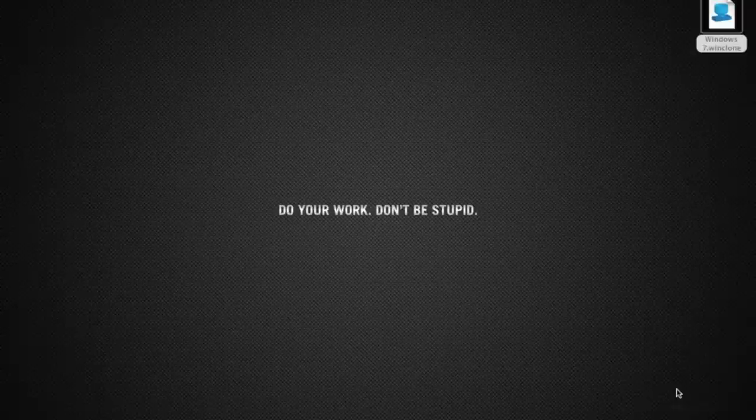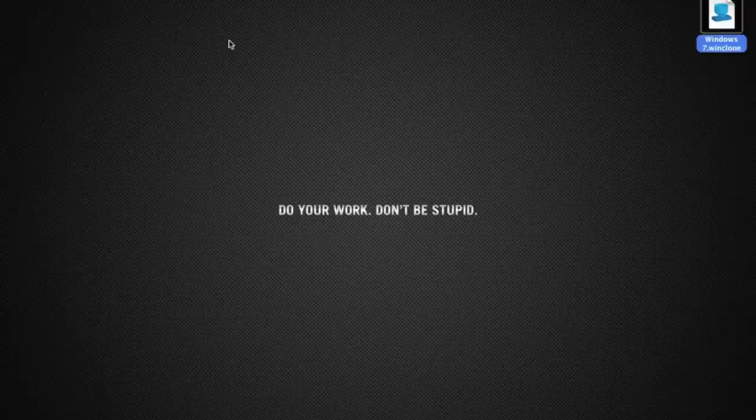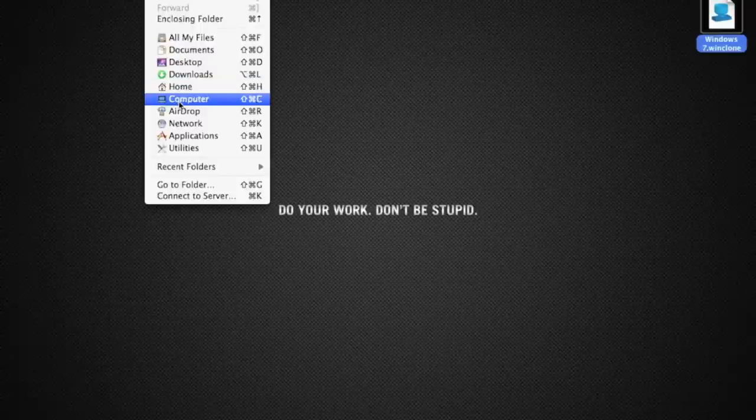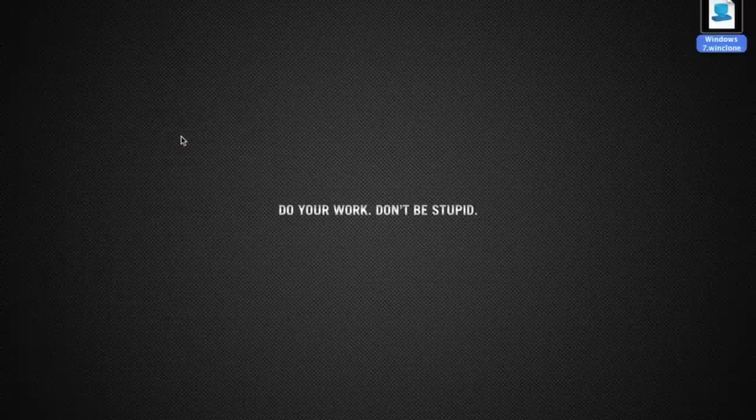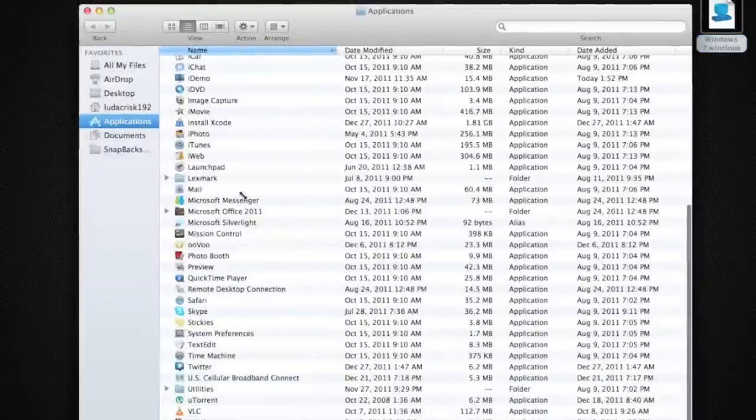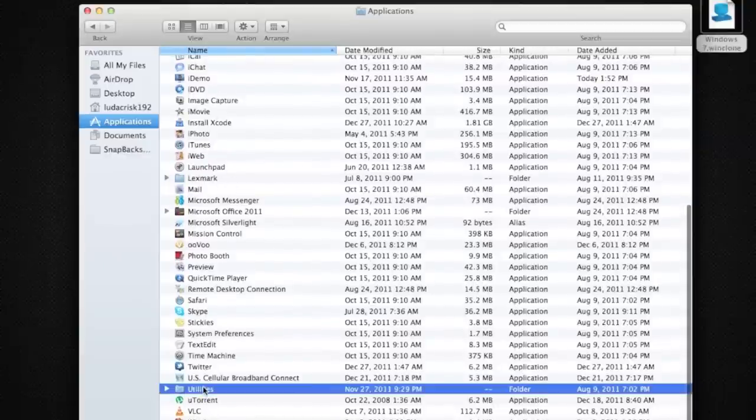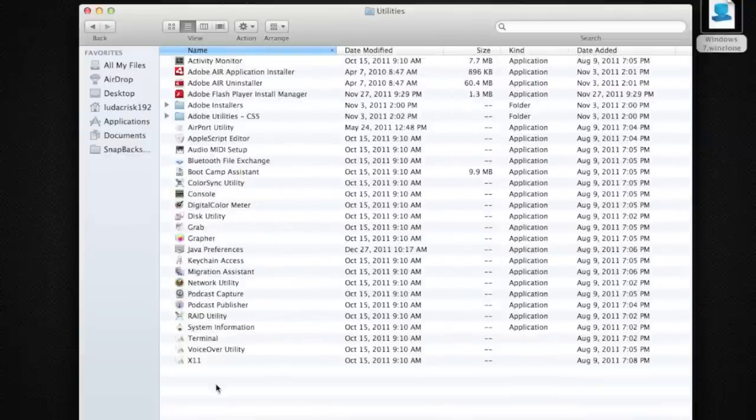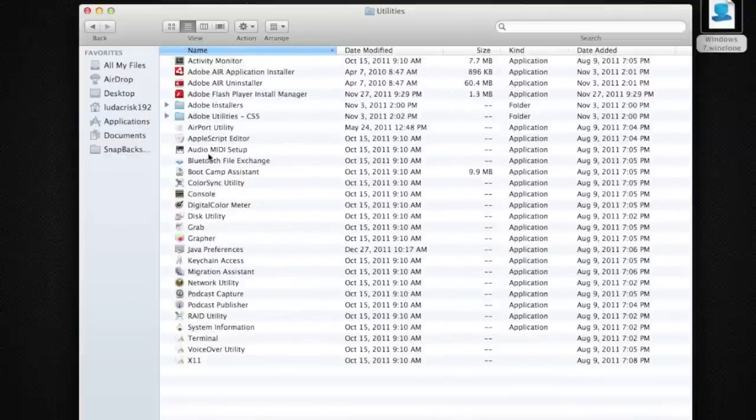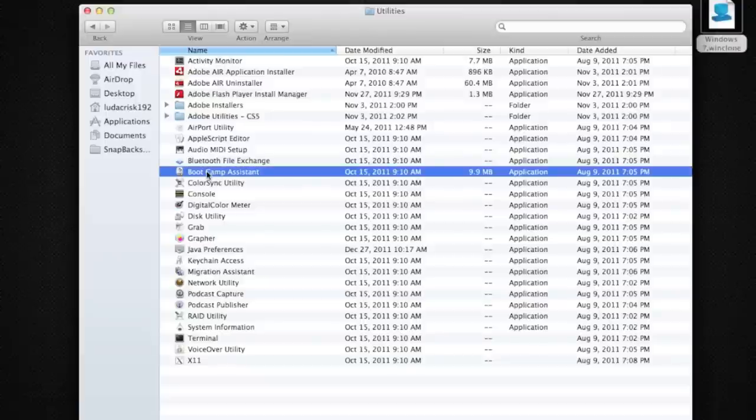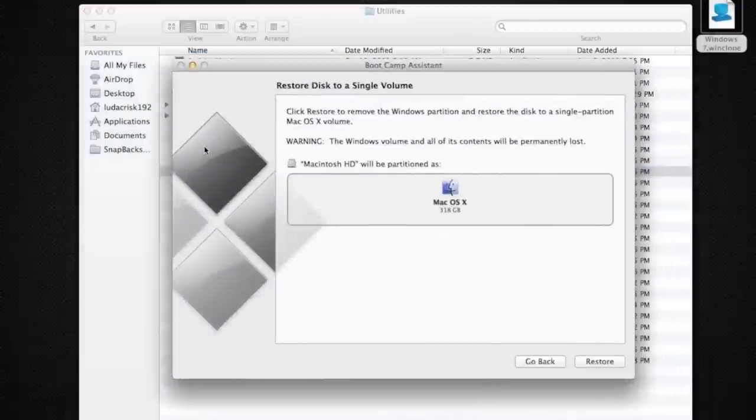Go to Applications, then down to Utilities, then you go to Boot Camp Assistant.